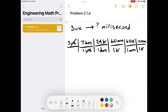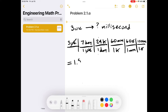If we multiply all these numbers together — 3 times 7 times 24 times 60 times 60 times 1,000 — we get the number of milliseconds. That comes out to 1.814400 times 10 to the 9 milliseconds.